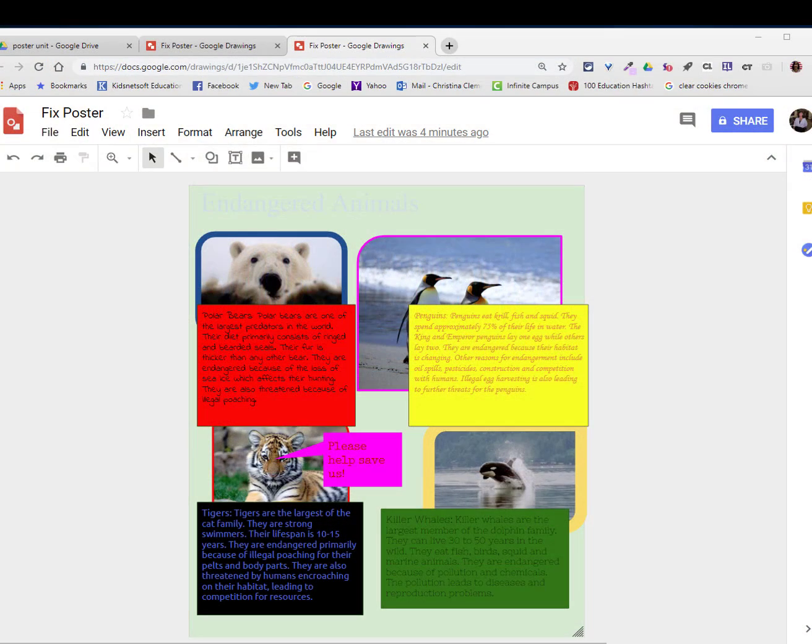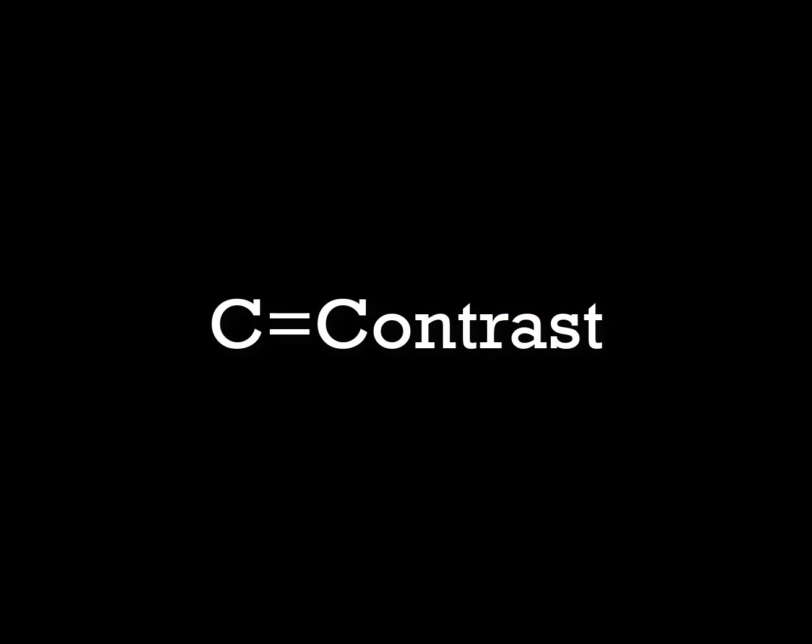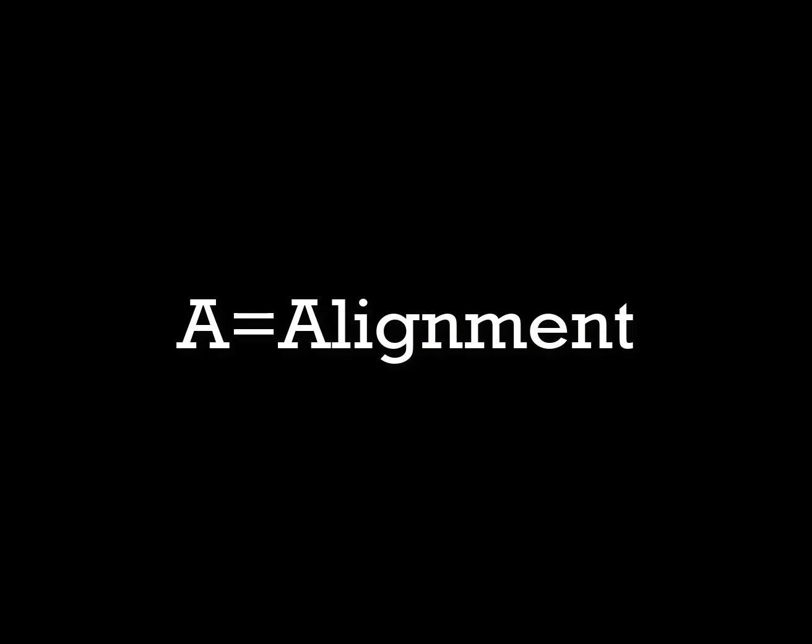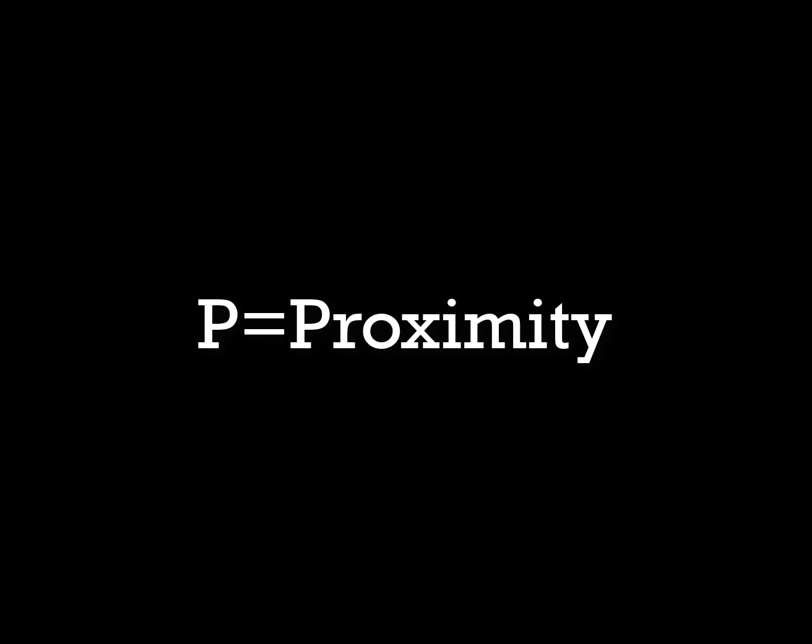Welcome to the lesson that will teach you about CARP design. C stands for contrast, A stands for alignment, R stands for repetition, and P stands for proximity.